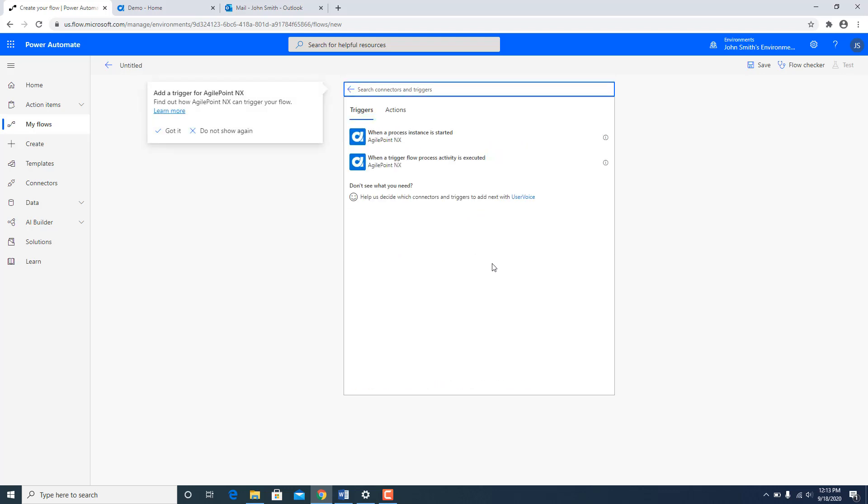And there are two kinds of triggers which are available. When a process instance is started on the AgilePoint side you can kick off a Power Automate flow or through an activity within an already running process instance on AgilePoint side. So I am going to use this one.